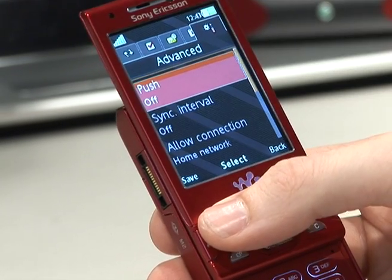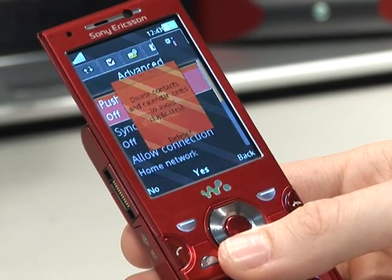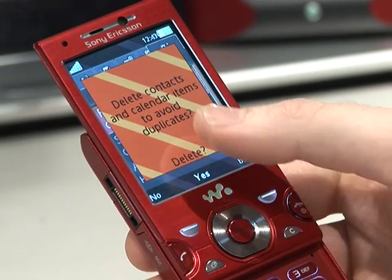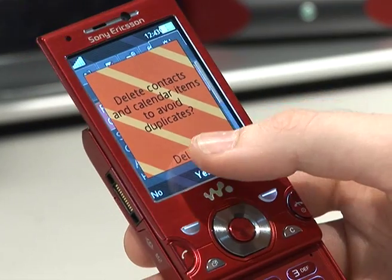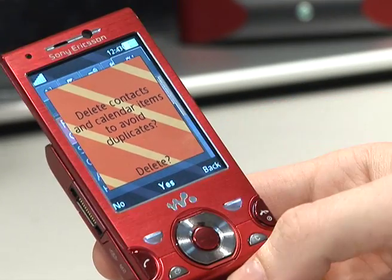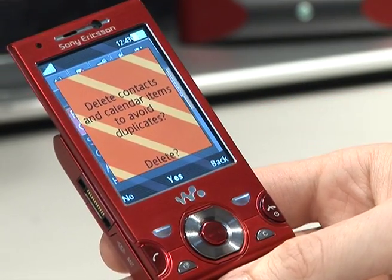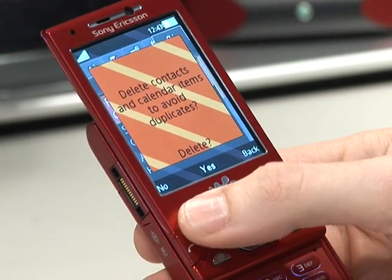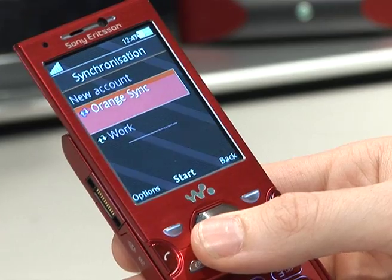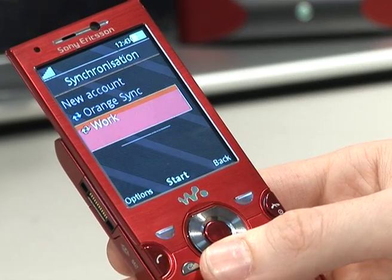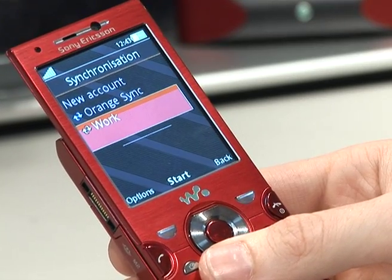Once this is complete, you then hit Save. You'll have the option of deleting the contacts and calendar already in the handset — in which case I'm going to say no. Once you've done this, the account is then set up.